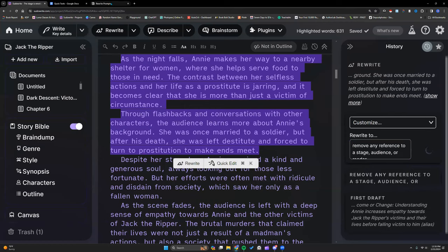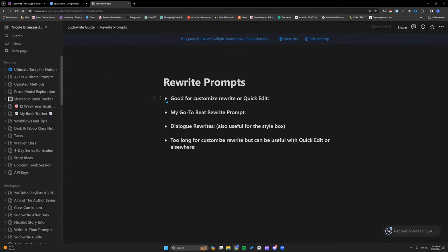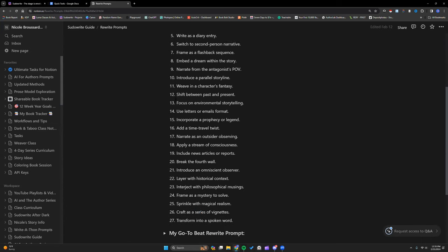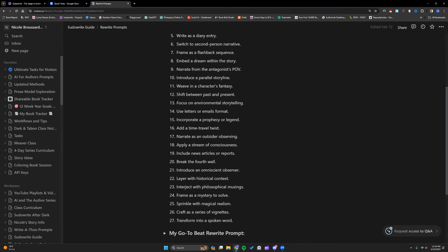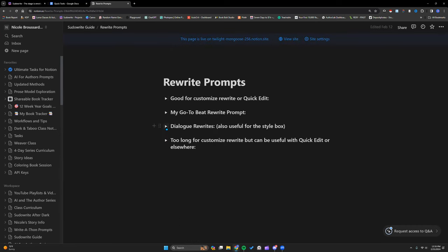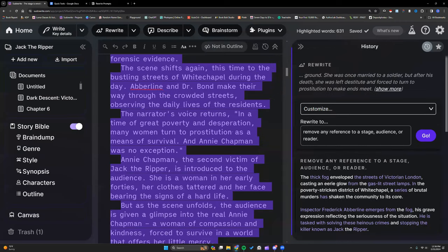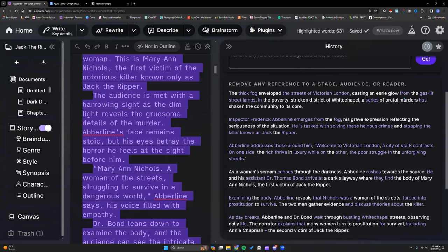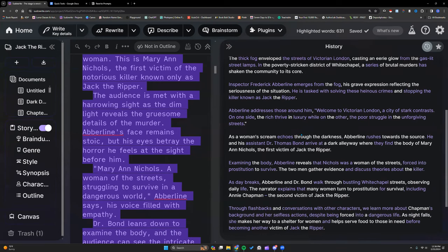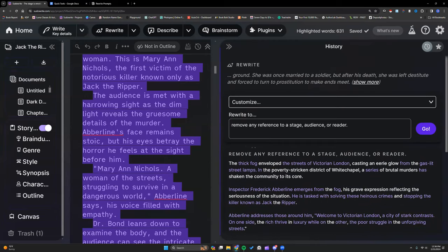Rewrite Customize holds up to 13 words. If you have my Sudowrite guide from my classes, I have a lot of prompts there to try out — hopefully you'll find them useful. Let's see what it did. I'll just ask it to remove any reference to a stage, audience, or reader. It still reads in a very narrator-type of way, but it doesn't have much to work with in terms of the original writing. That was all a sort of mistake from the AI, but we liked the impact of the scene so we kept it. Not great for Rewrite Customize, but again, it didn't have anything great to start with.